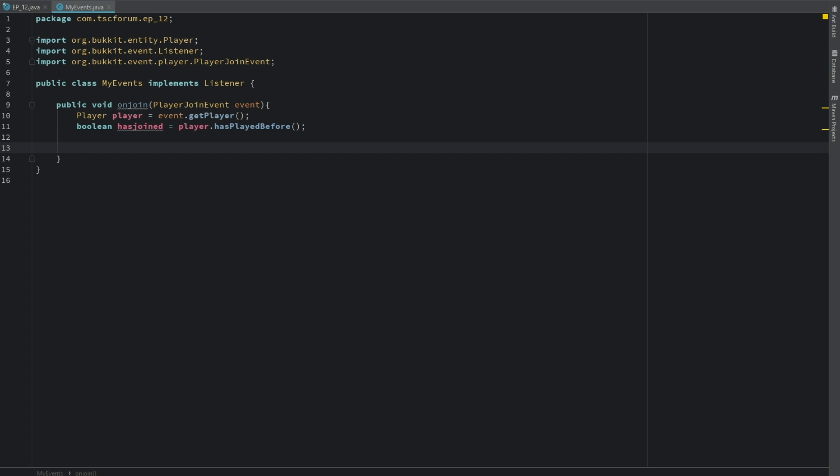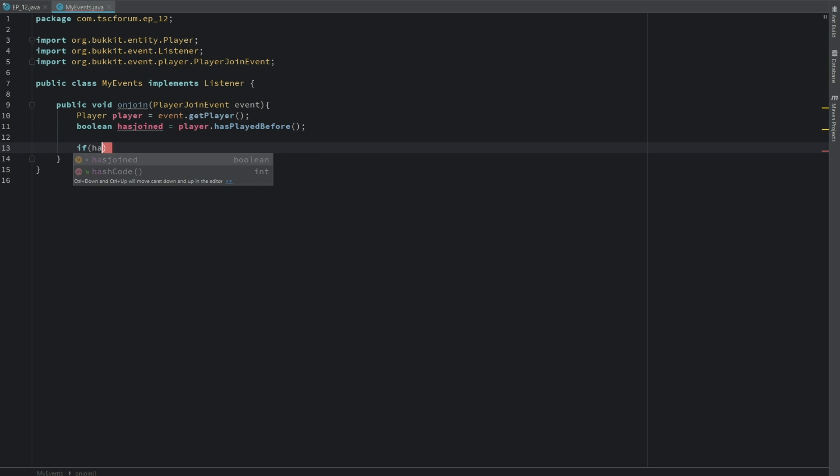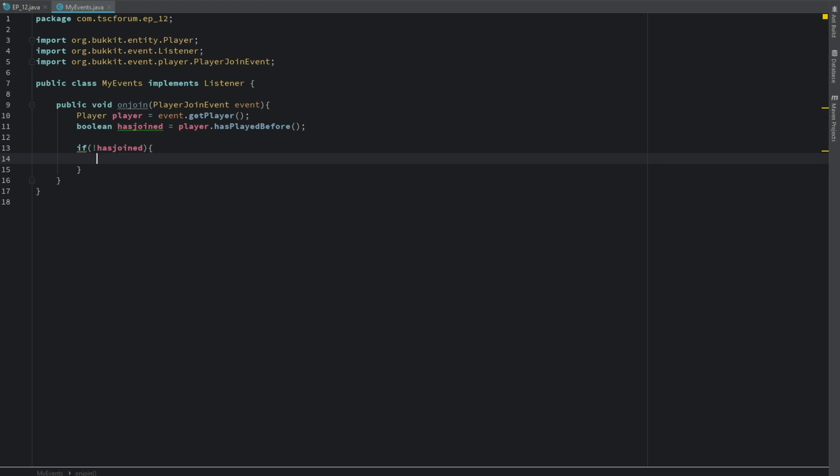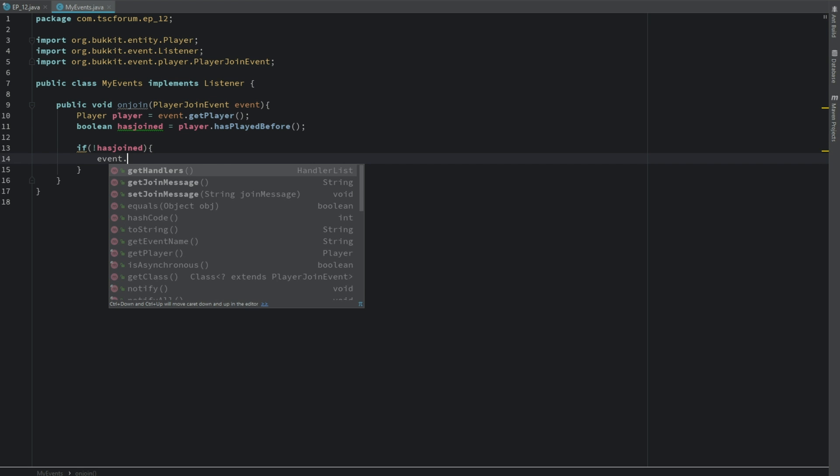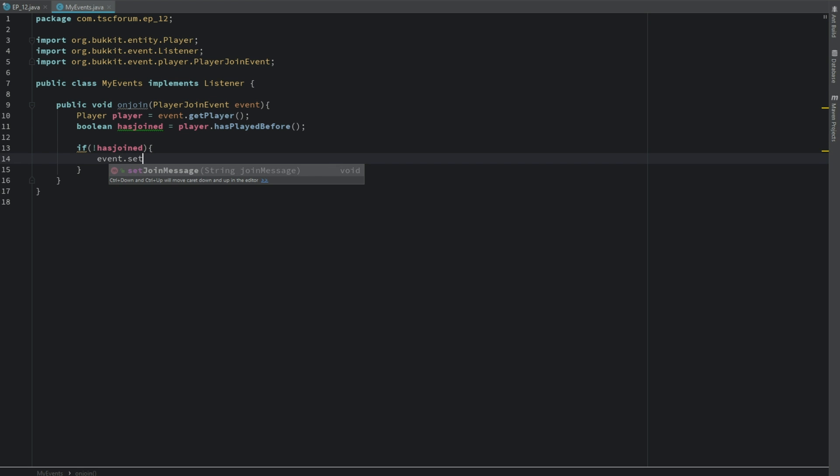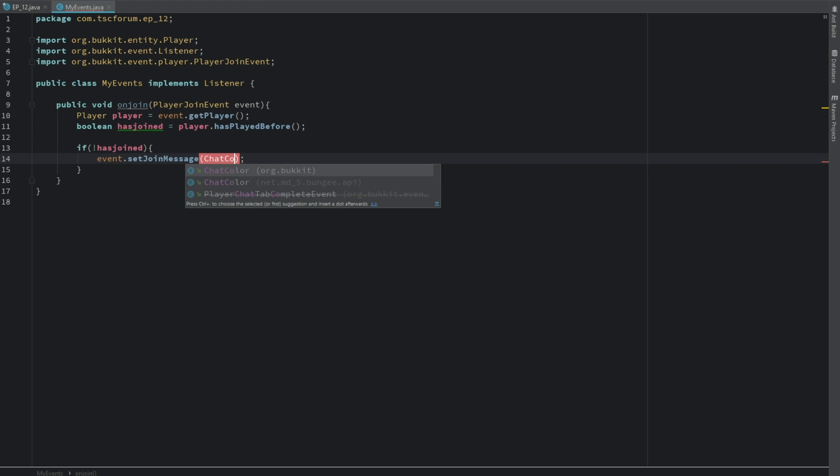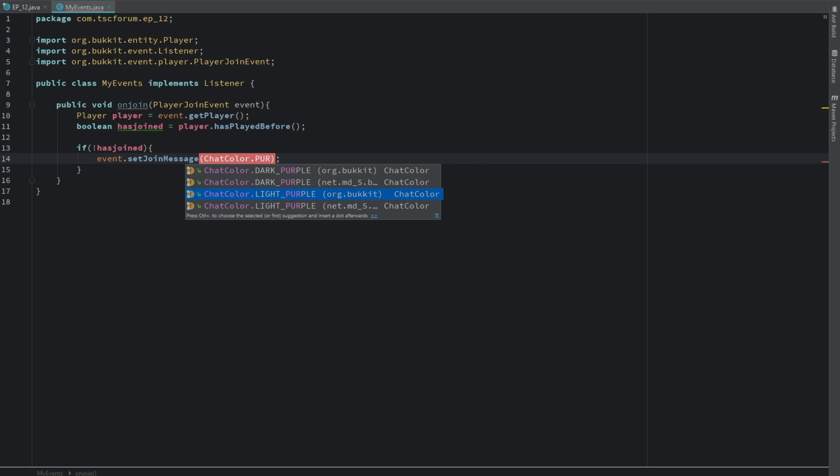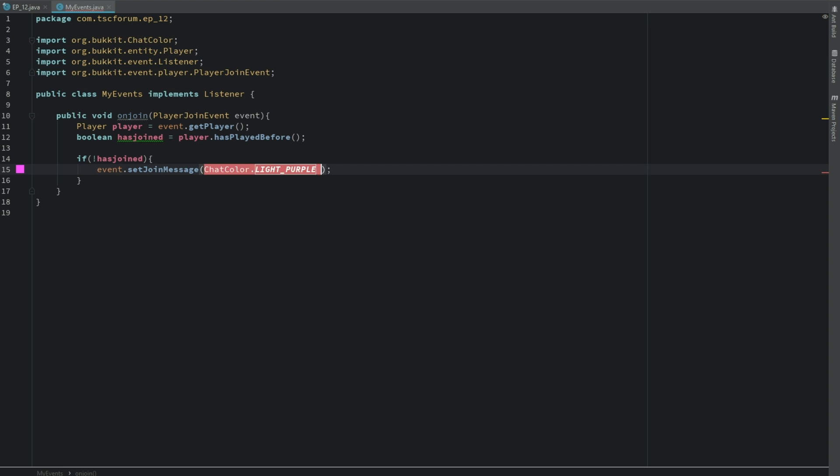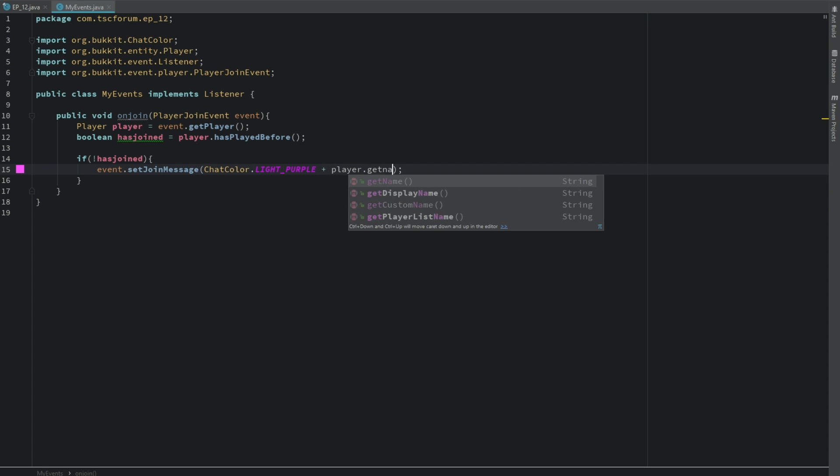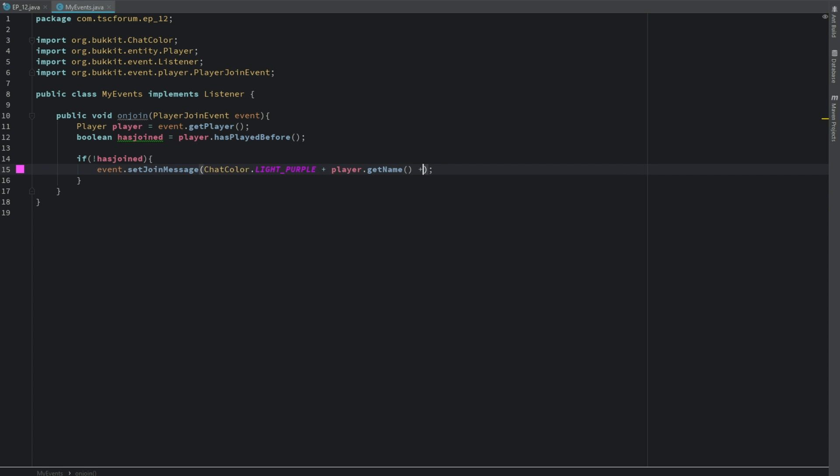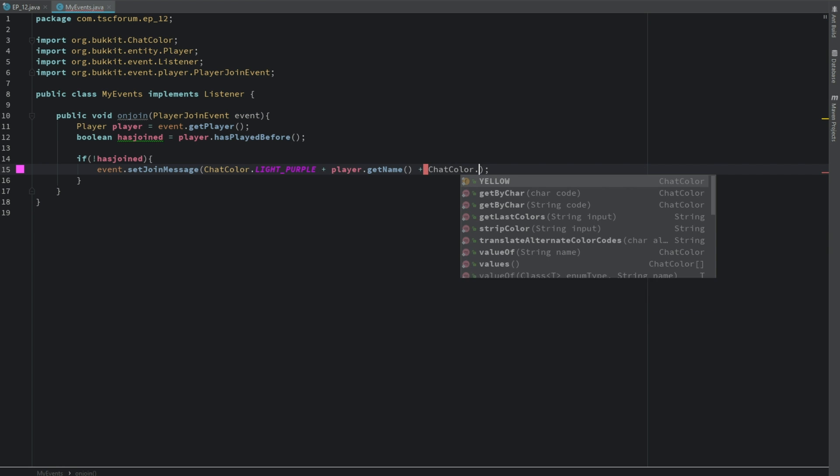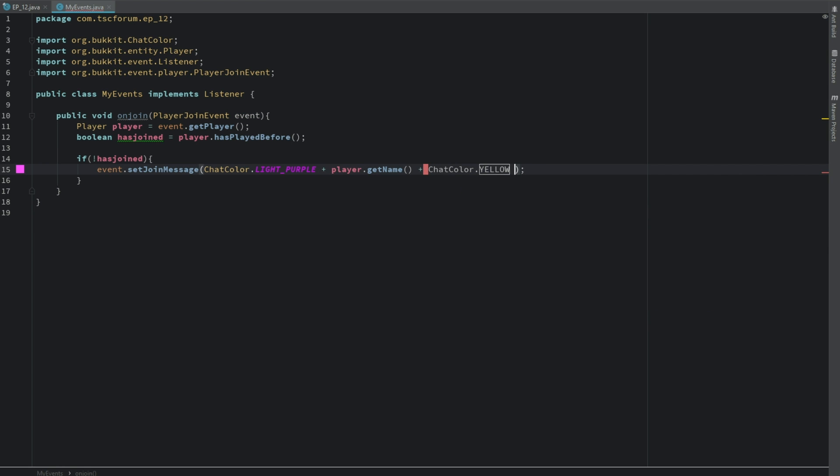So let's go ahead and say if hasJoined, we're going to say event dot setJoinMessage and we'll say ChatColor dot LIGHT_PURPLE and we'll say player dot getName and then let's say ChatColor dot YELLOW has joined for the first time. Cool.